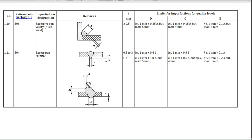We need to know what is excessive penetration. I already explained what is excess penetration in the welding defects video. If you missed that video, you can refer to it. For excessive penetration, the acceptance criteria are: for quality level D, height less than or equal to 1 mm plus 0.6 b; for quality level C, height less than or equal to 1 mm plus 0.3 b; for quality level B, height less than or equal to 1 mm plus 0.1 b.